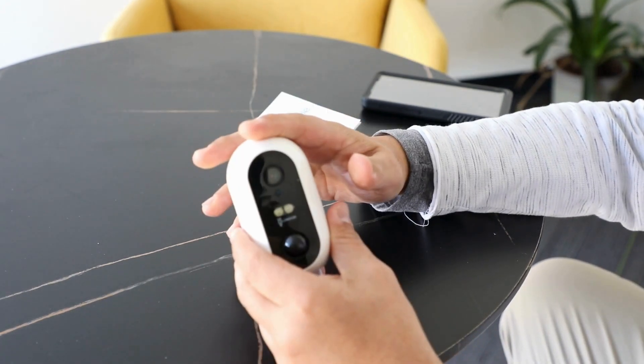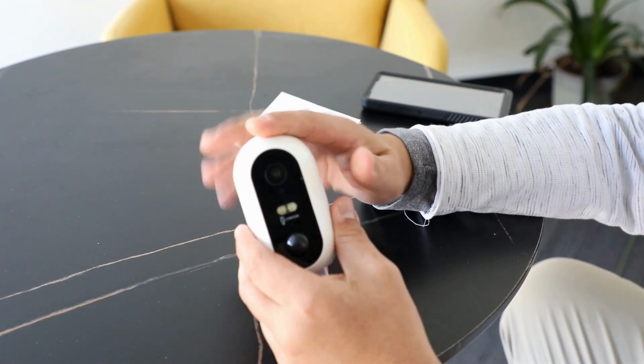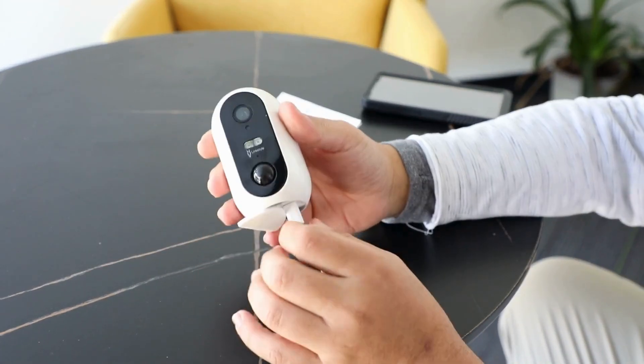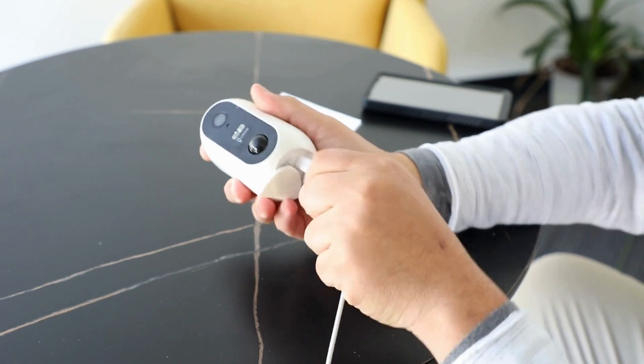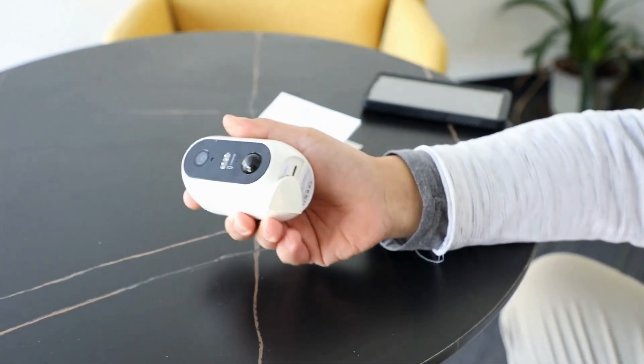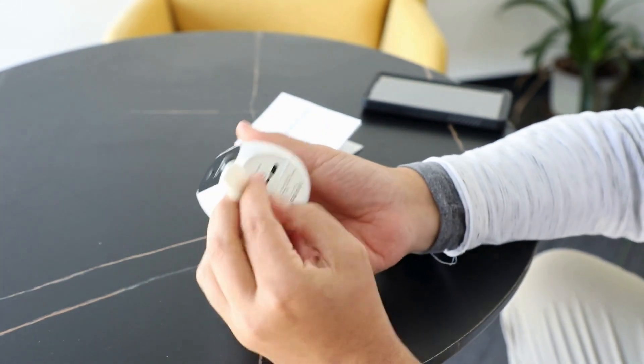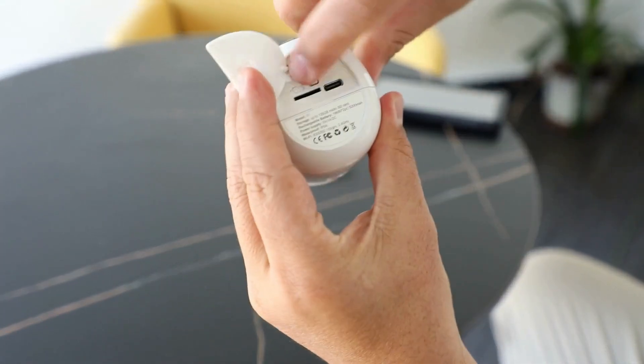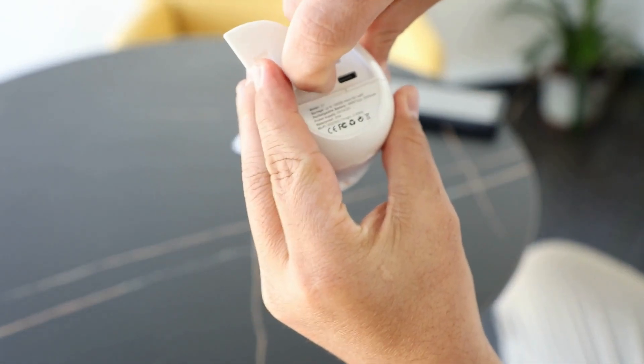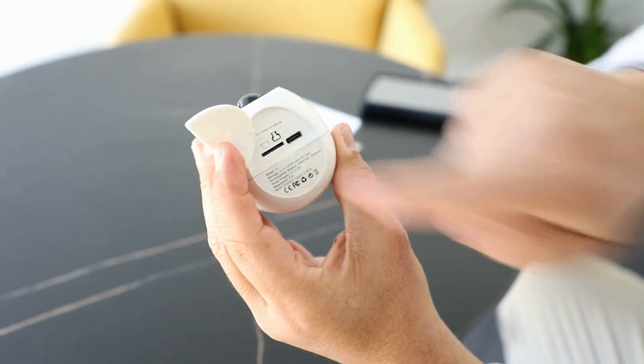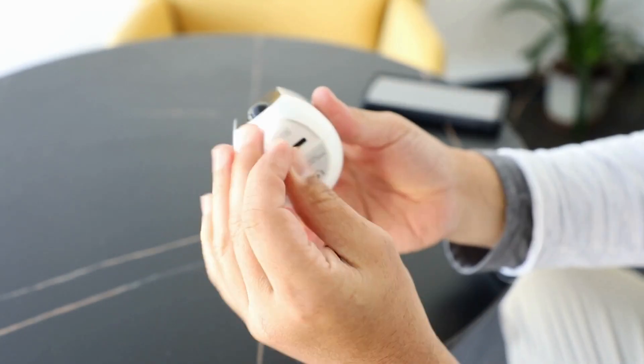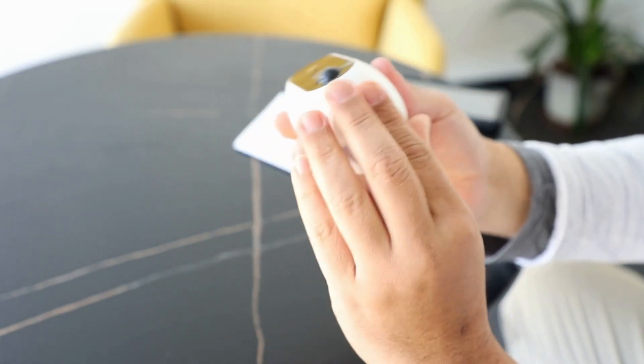Today we're going to set up your LinkStyle Keystro camera and your LinkStyle app. After you charge the camera, unplug it and put it in the on position. If you have a microSD card, go ahead and insert that as well.